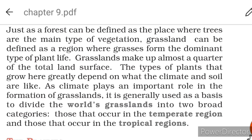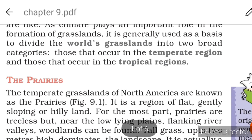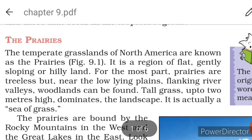The two broad categories are: those that occur in the temperate region, and those that occur in the tropical region. We will start with the prairies - the temperate grasslands of North America.